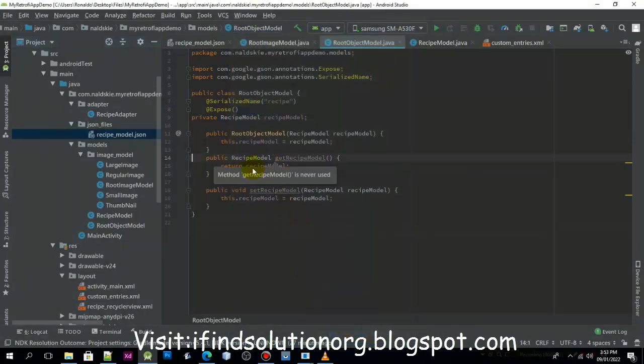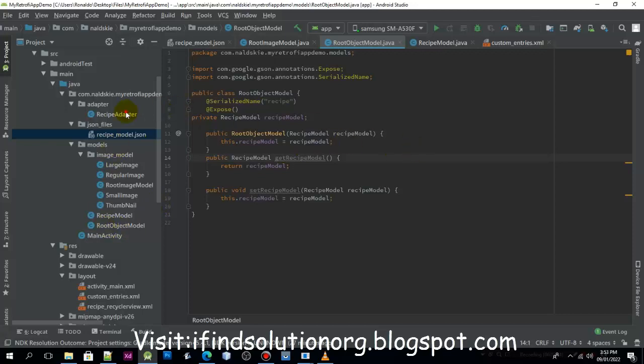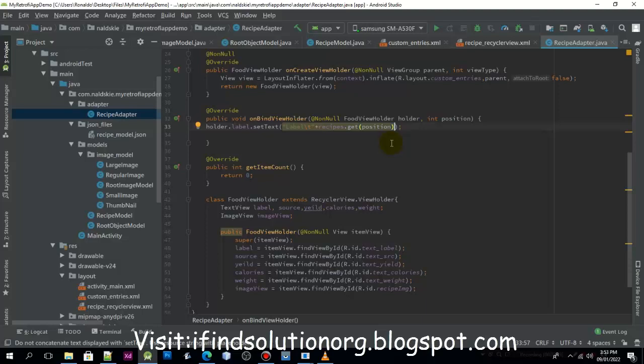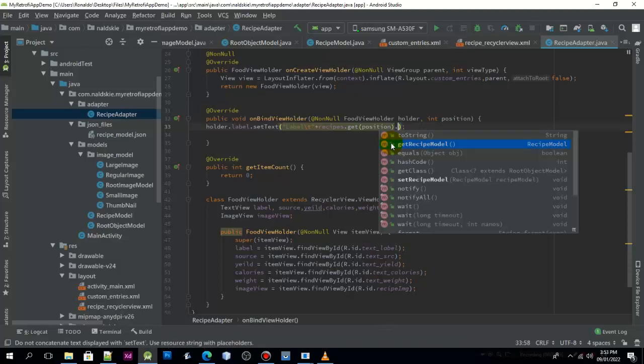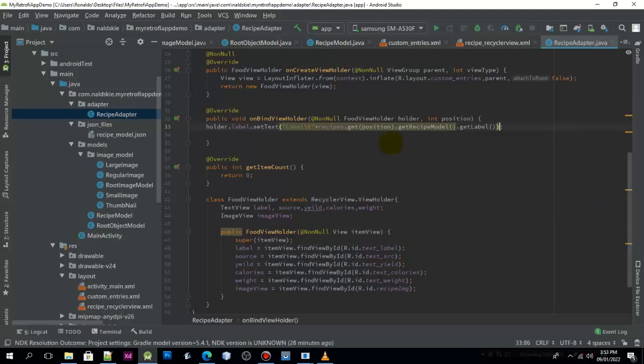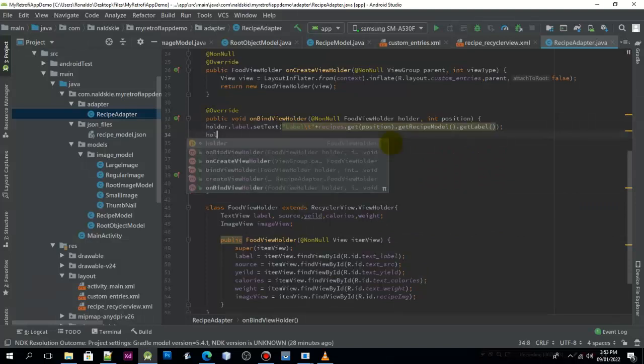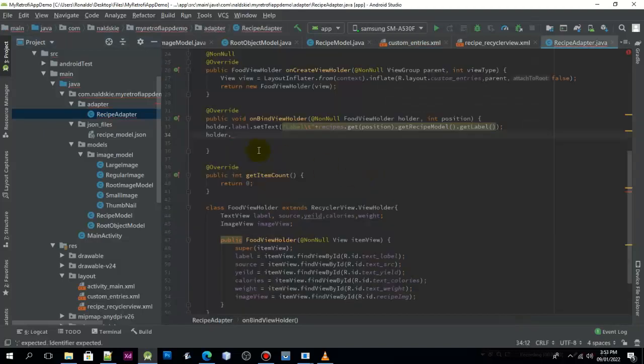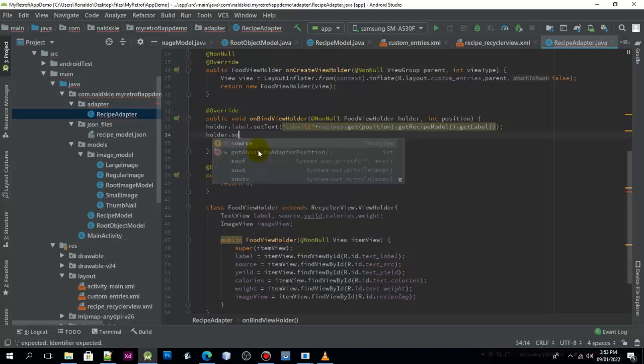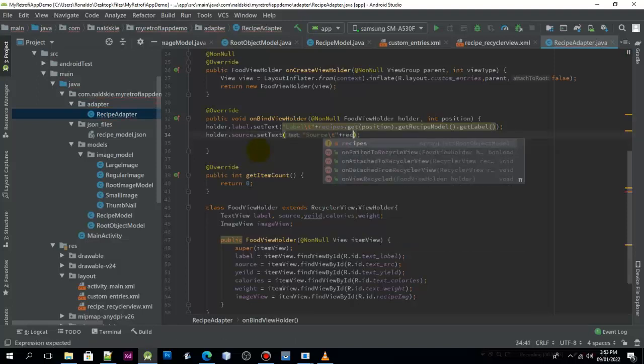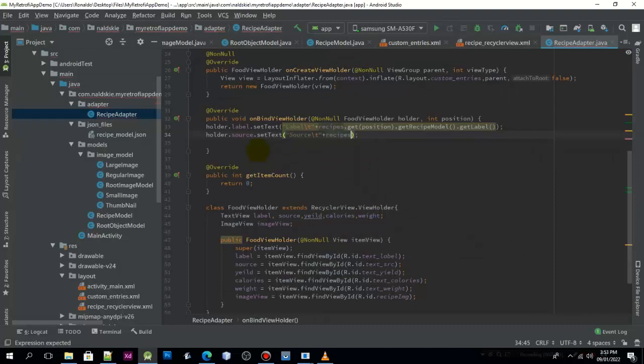Once we have done that, we can now generate the getter and setter. Now once we have done that, we can get back to the recipe adapter and try to use that. So just get getRecipeModel, and we need to define the next will be the source.